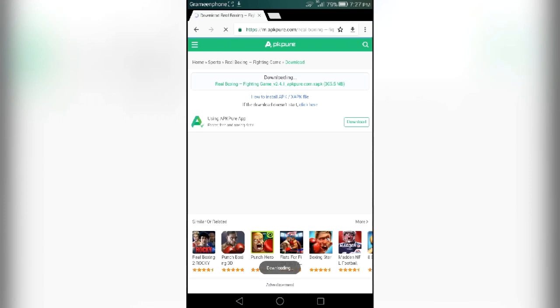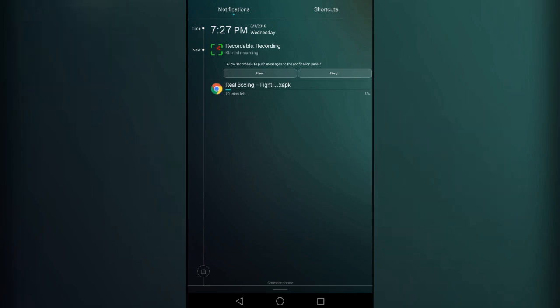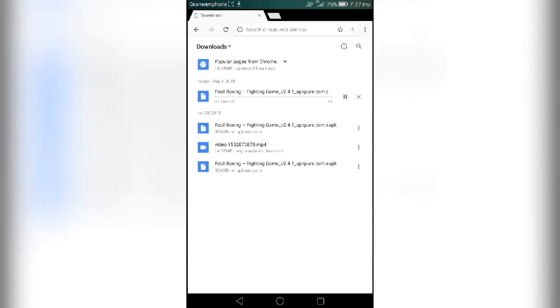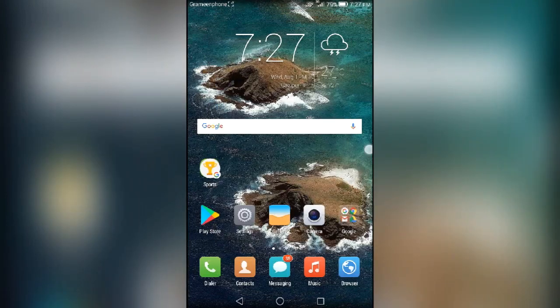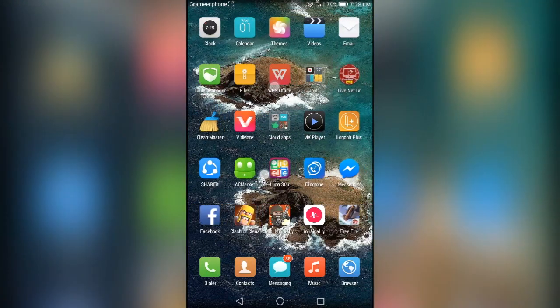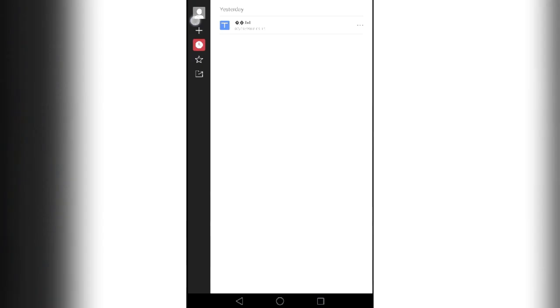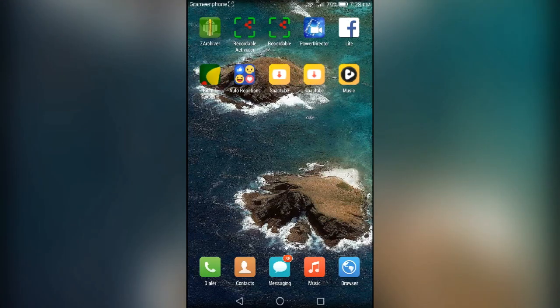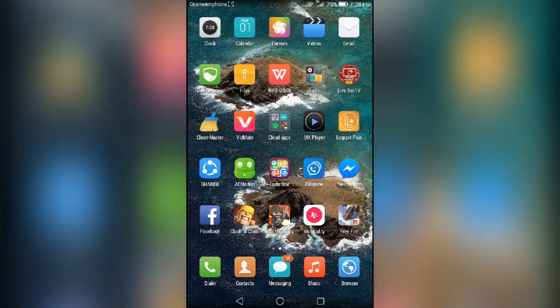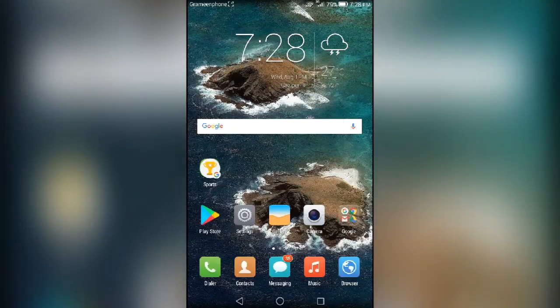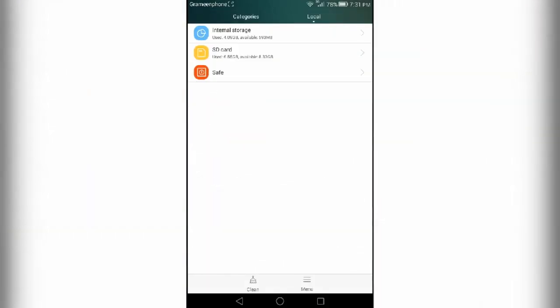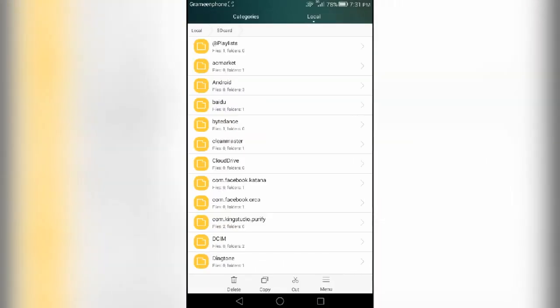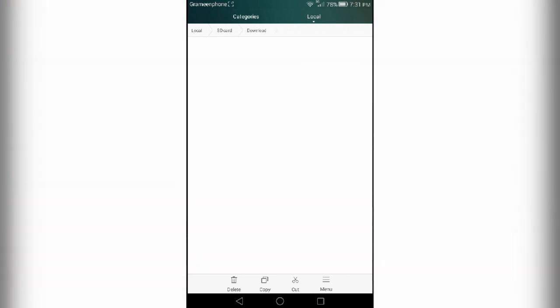You guys can see the download has been started. I have already downloaded it, so I will cancel the download. After the download is completed, just go to your downloaded folder. I will show you, there is the download folder. If you downloaded it from Chrome, click on the download button.